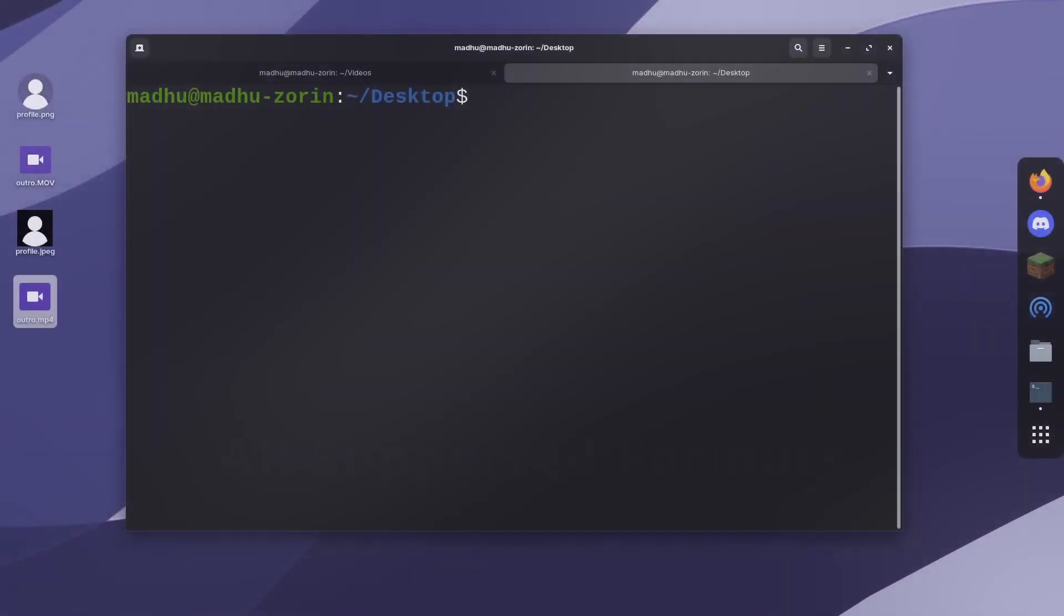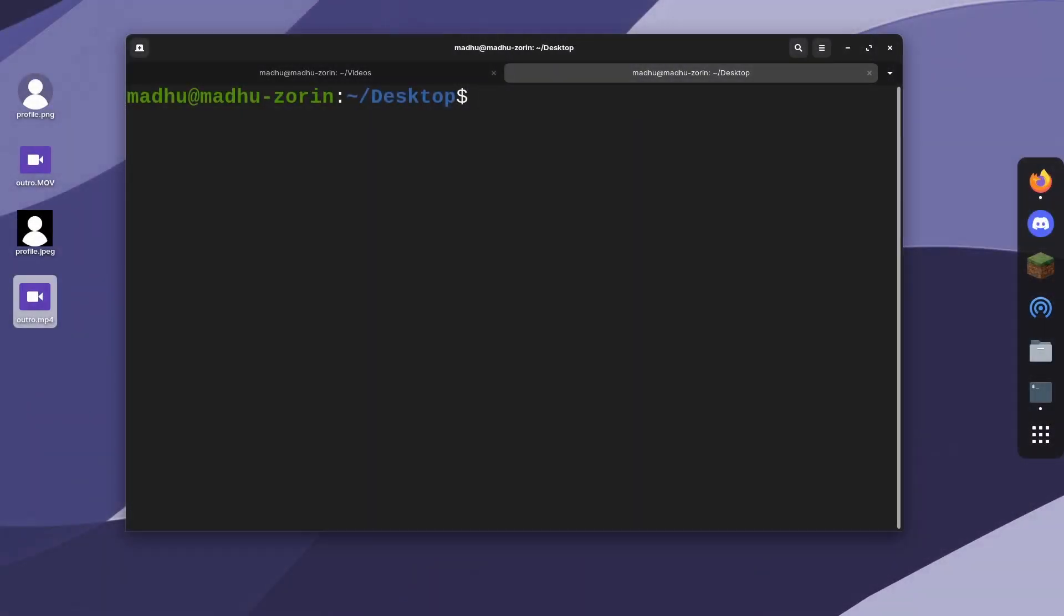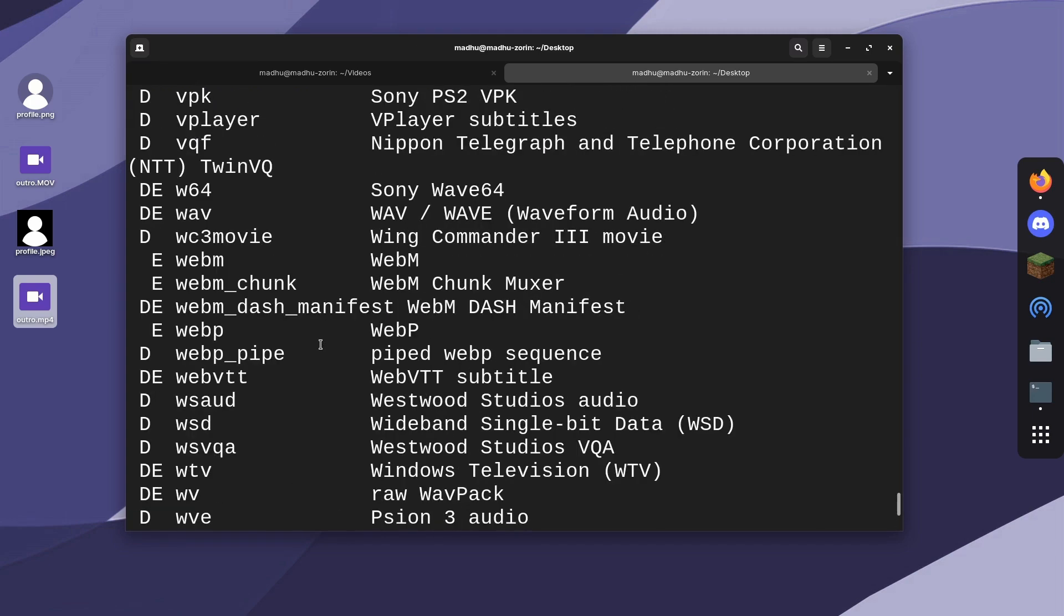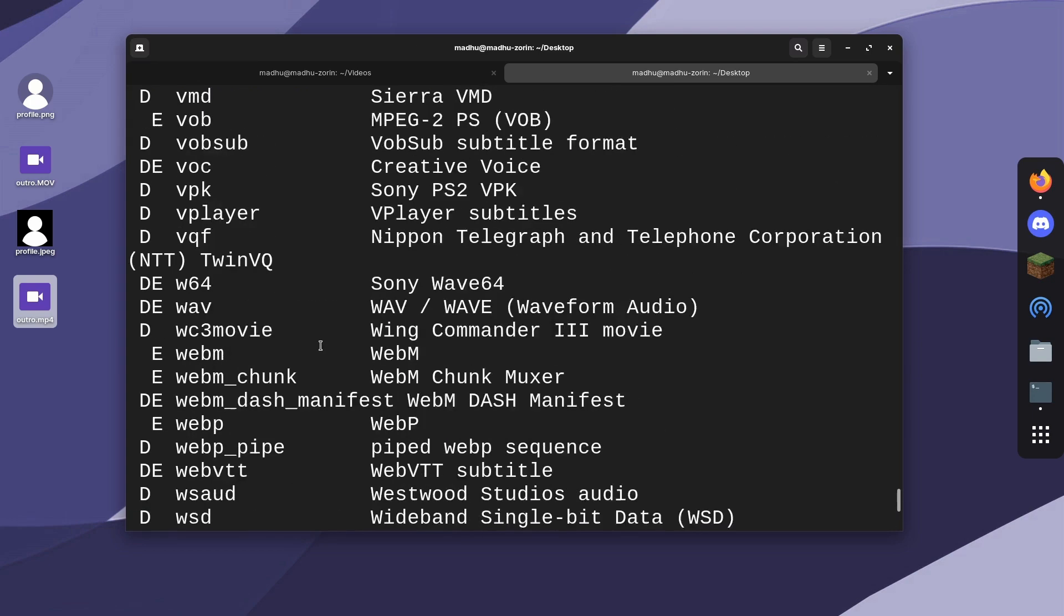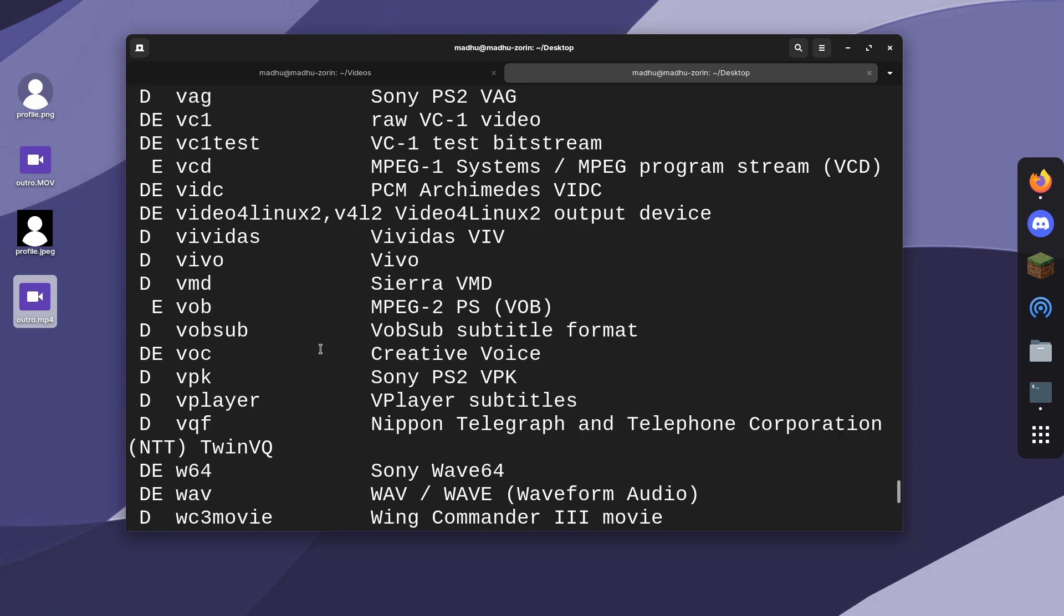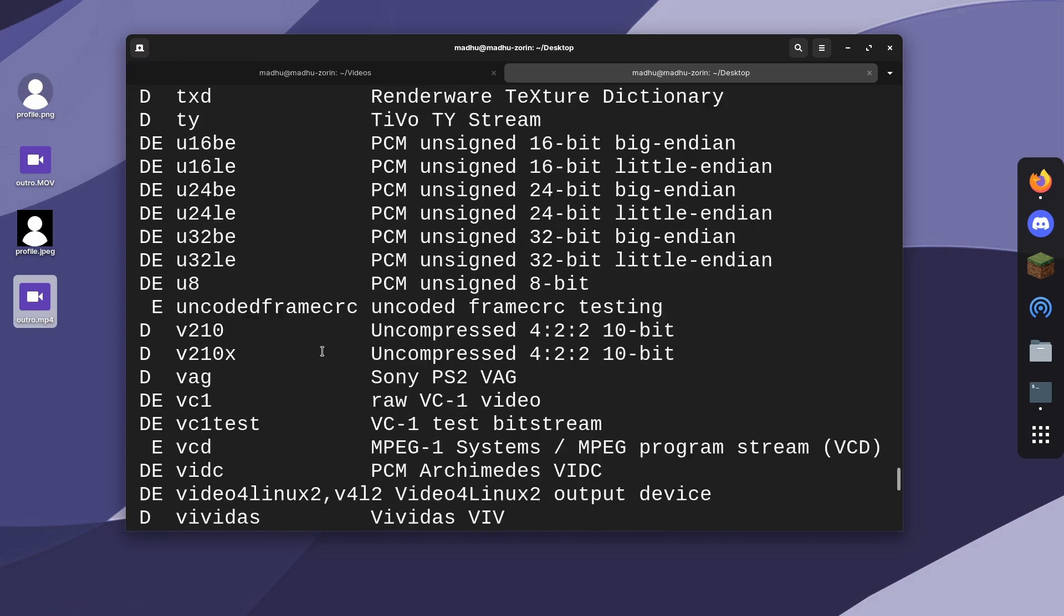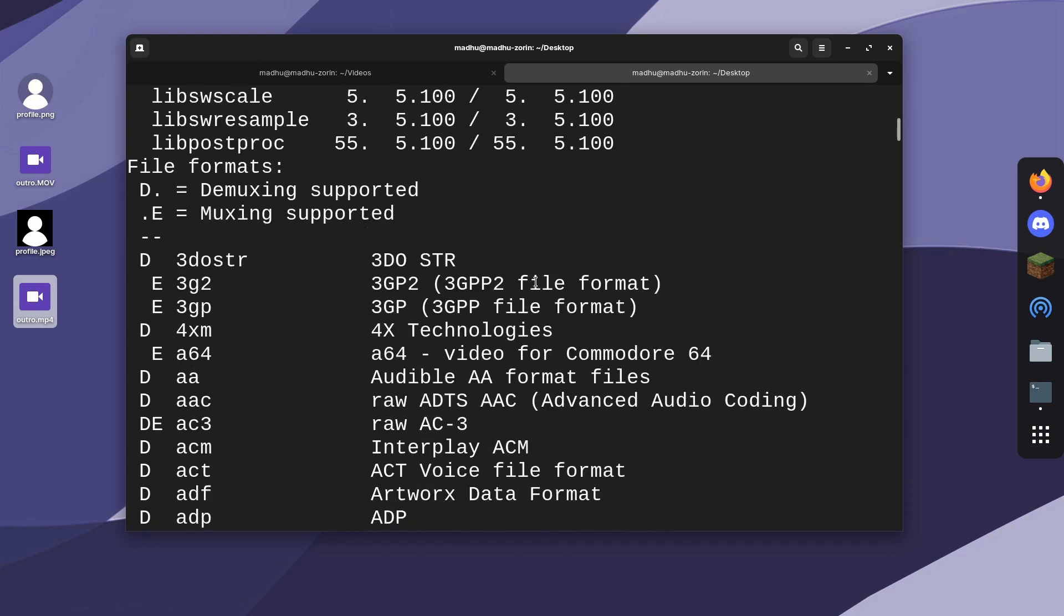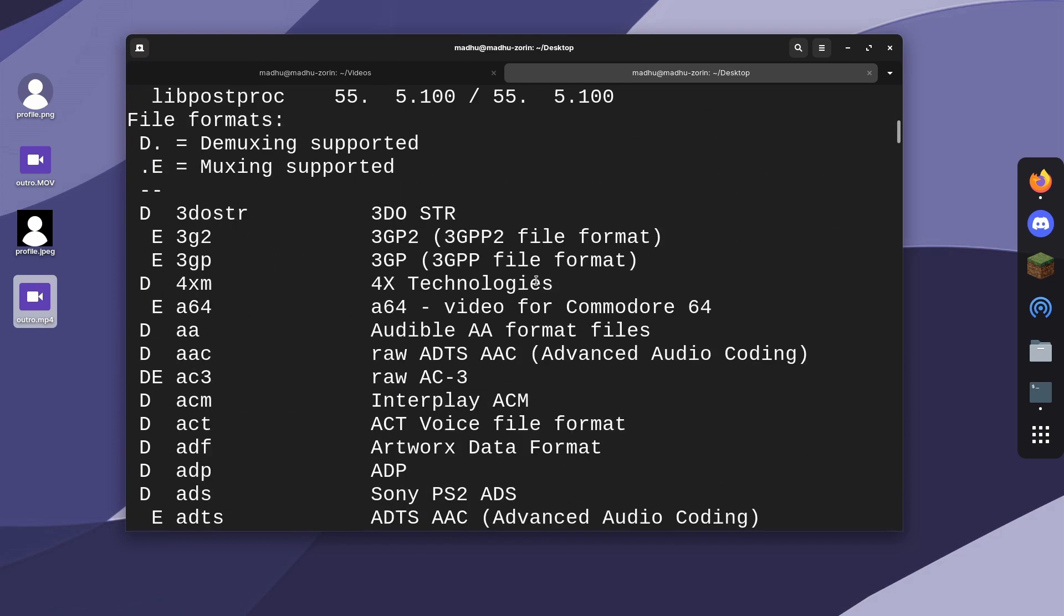If you want to see all the formats that are supported, type ffmpeg --formats. It'll give you a list of all the formats available that you can convert to and from. If you scroll near the top, you should see something like this with file formats.